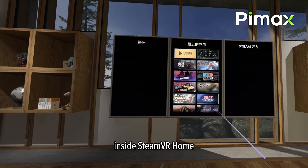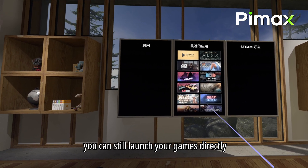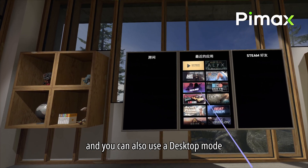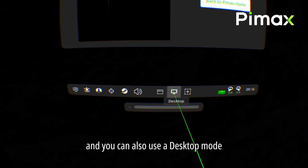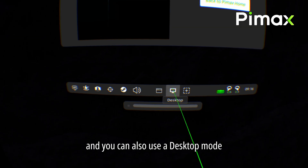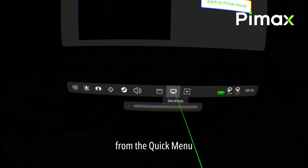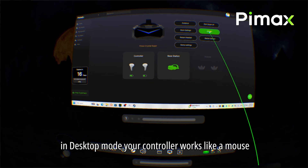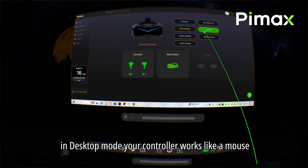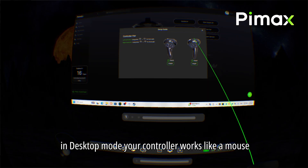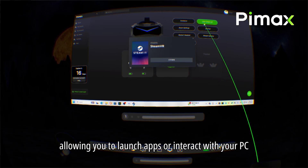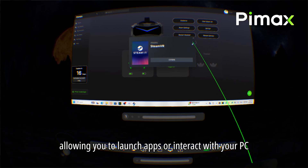Instead of SteamVR Home, you can still launch your game directly, and you can also use Desktop mode from the quick menu. In Desktop mode, your controller works like a mouse, allowing you to launch apps or interact with your PC.